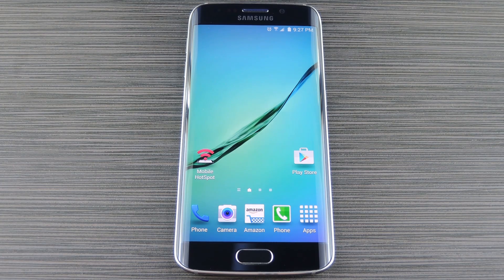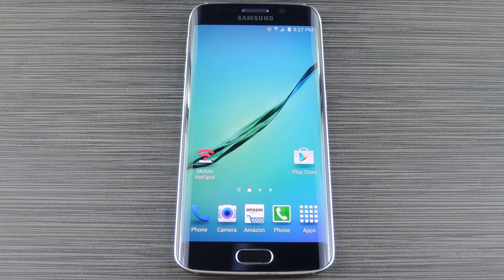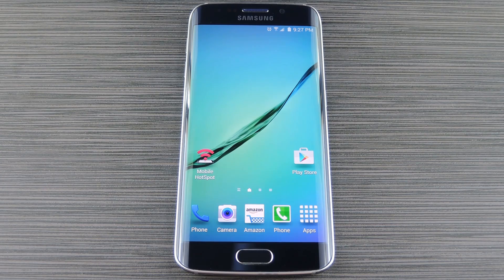So if you feel the same way, I'd like to show you some of the tweaks I've made to get my Galaxy S6 as close to stock Android as possible. First and foremost, one of the easiest ways to change the look and feel of your device is to install a third-party launcher.